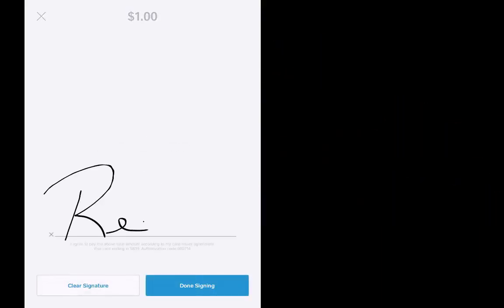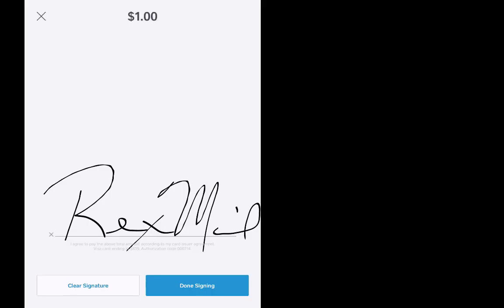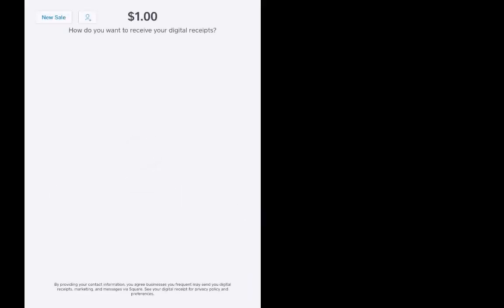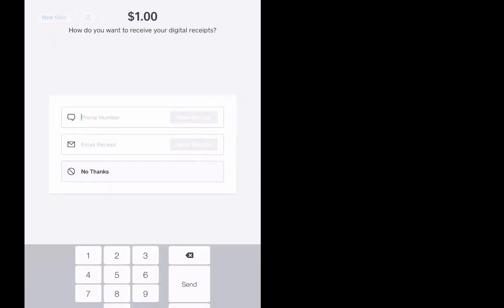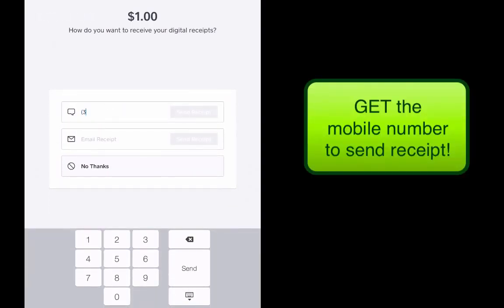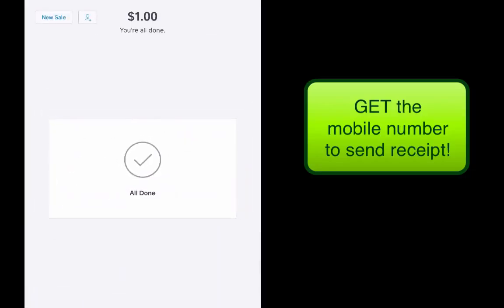I'm going to go ahead and just key in my signature right here. I'm going to go ahead and sign it right there. I'm going to hit done signing and presto. Now I'm going to send a receipt because you can quickly ask the customer for their mobile phone number and you could also ask them for their email address if you want. And we're going to hit send receipt.